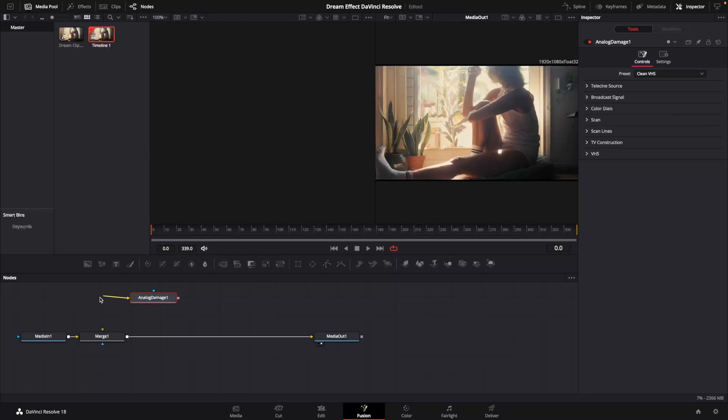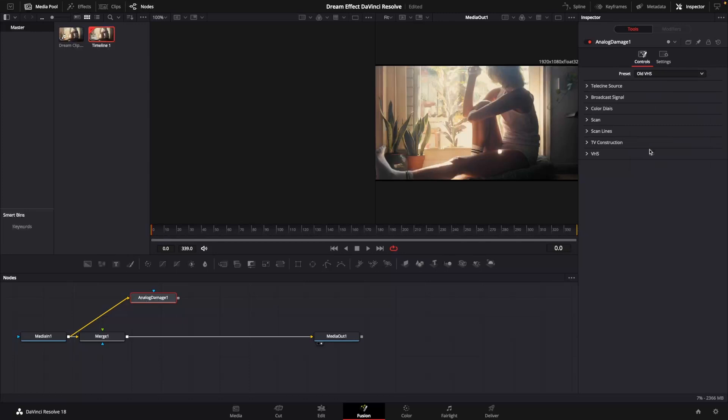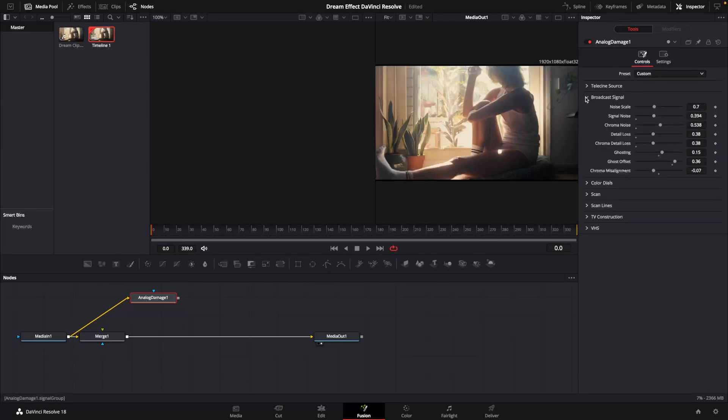We'll connect that analog damage to the media n1. We're going to go up here and change that to old VHS. We'll go to broadcast signal, click on that, and I'll bring my noise scale up a little bit.